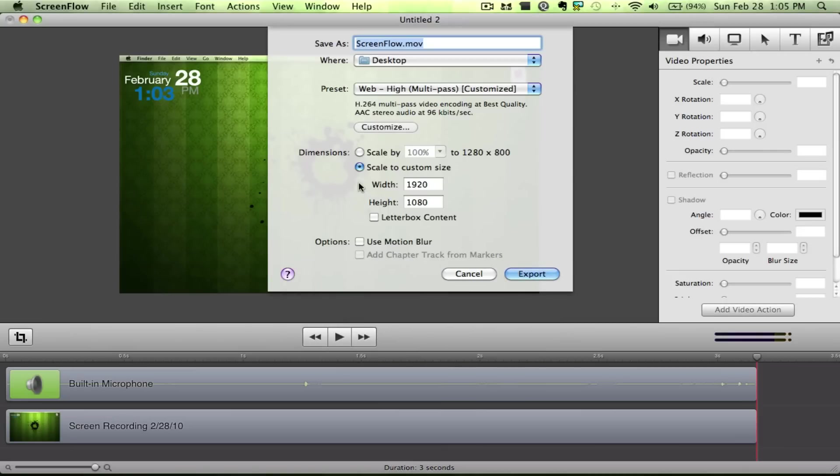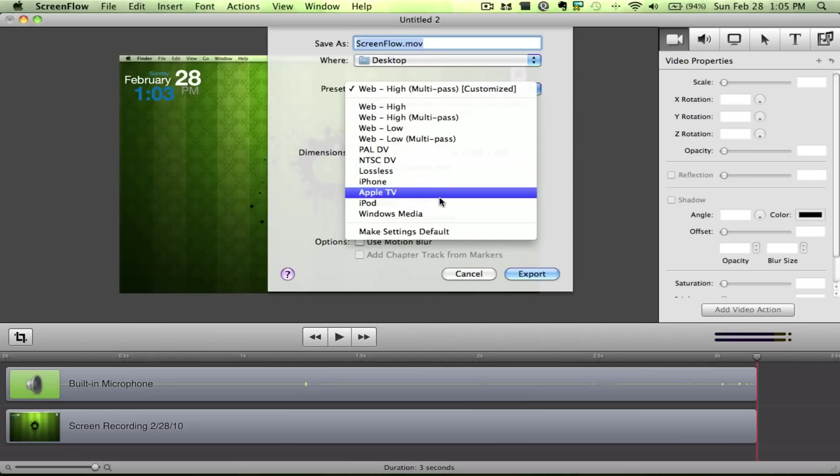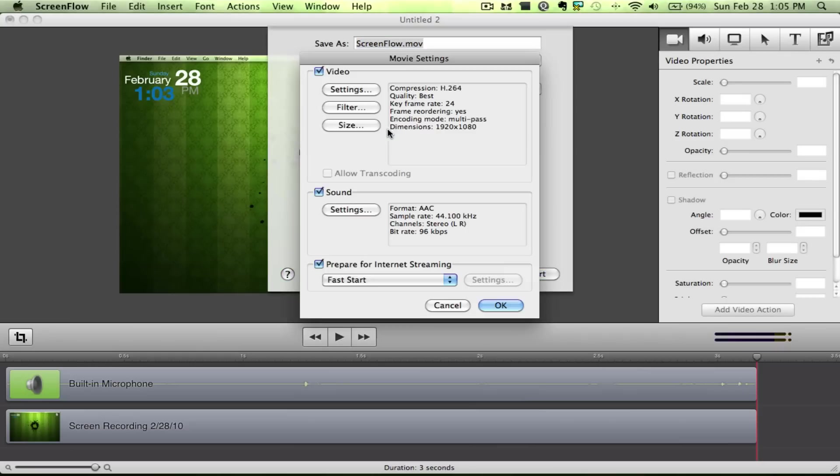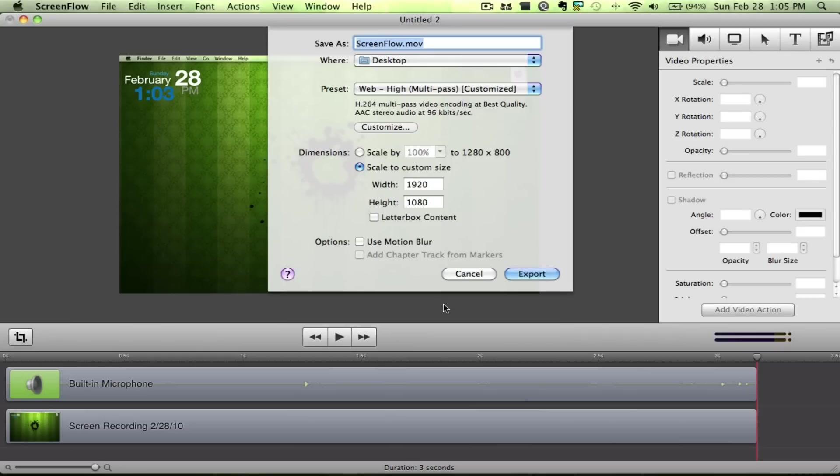Then you go here to Dimensions. You want to Scale to Custom Size. You want it to be 1920 by 1080p. And that's all you need, guys. Once you have that, I suggest you make Settings Default so you never have to change anything like that again. And it makes everything 10 times easier.